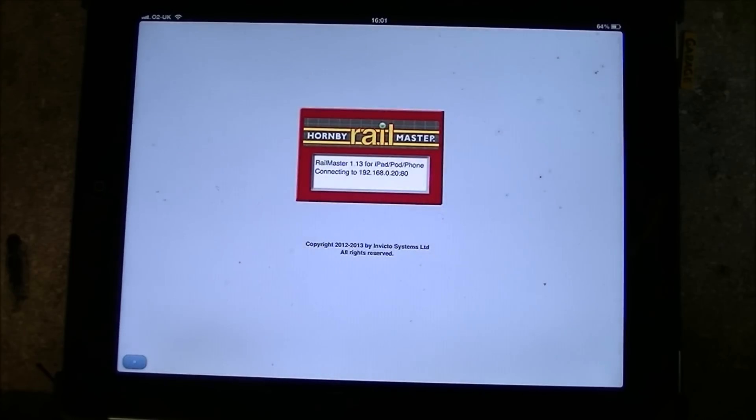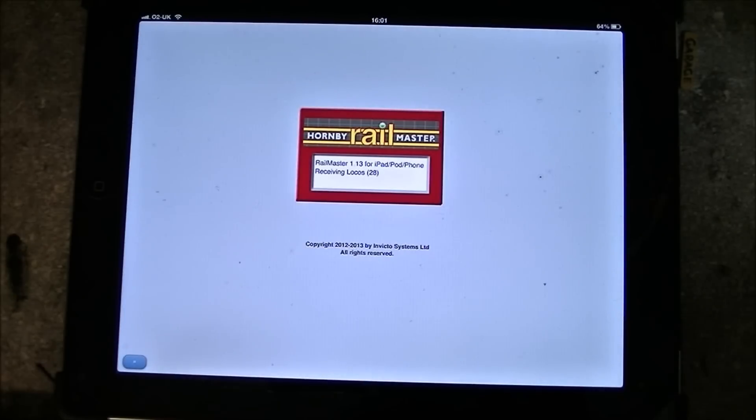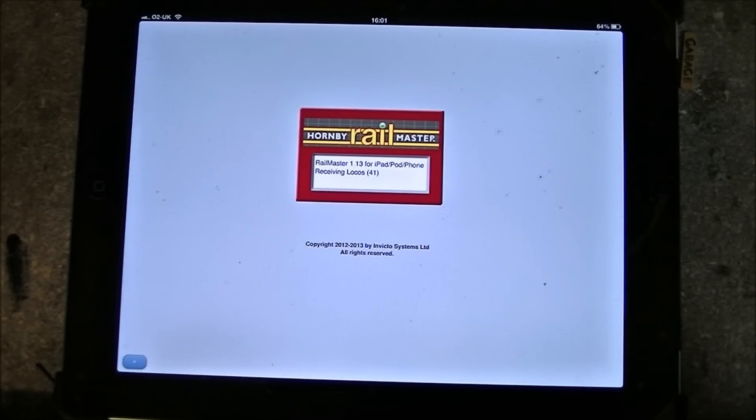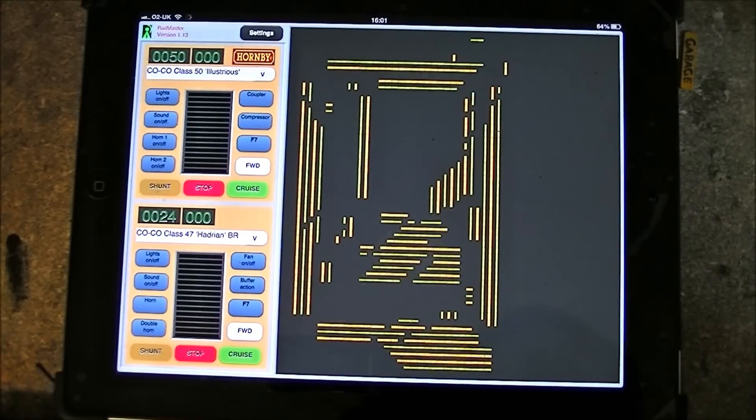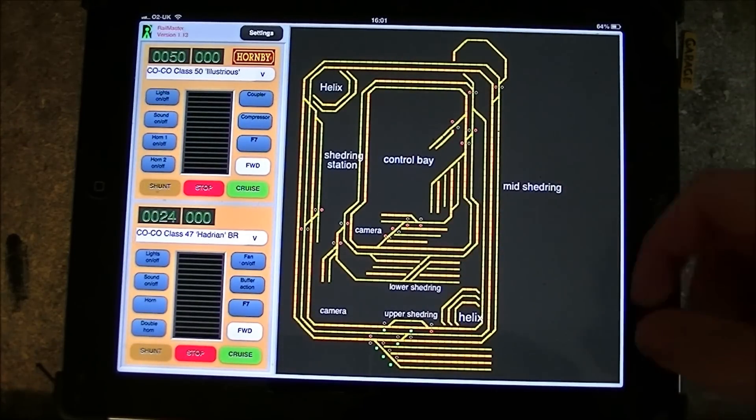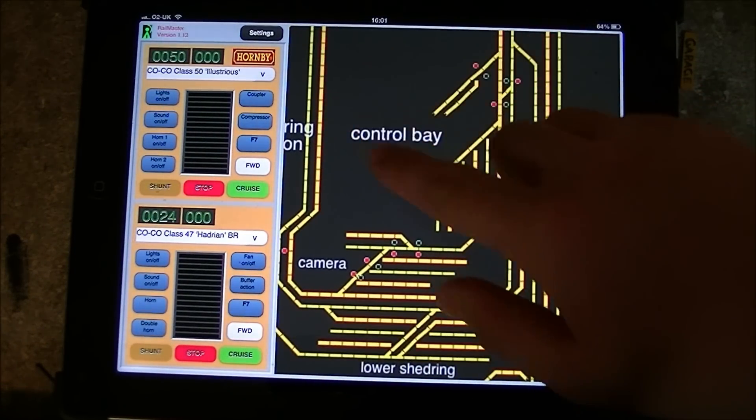So once it's turned on we want to go back to the iPad and go in the app, at which point it will receive all the locos from the computer and it will then receive the plan. So that's it. There's the plan of our layout.